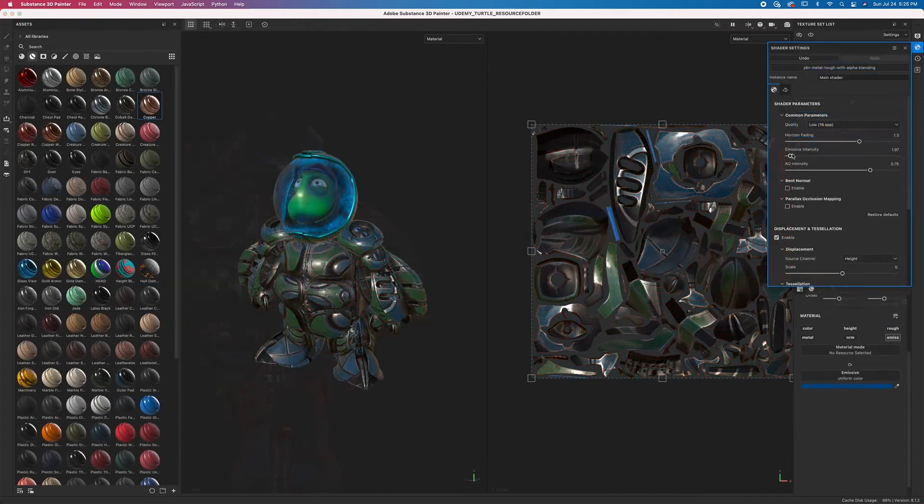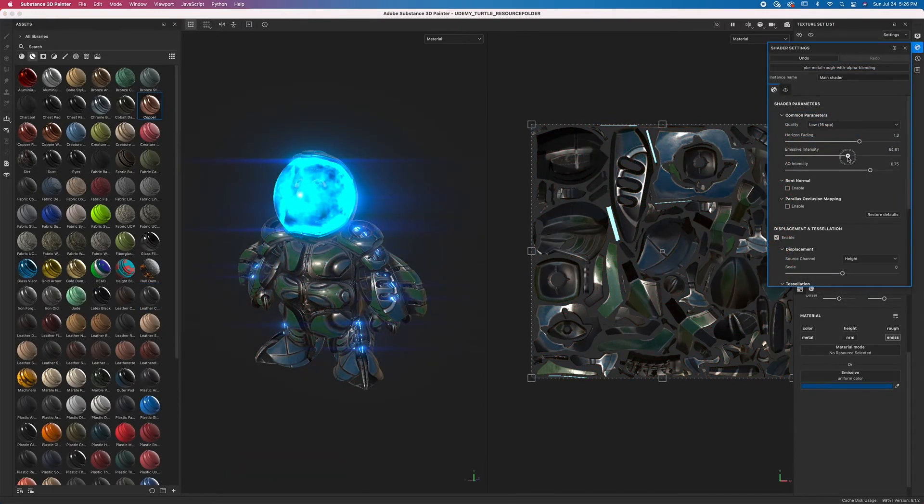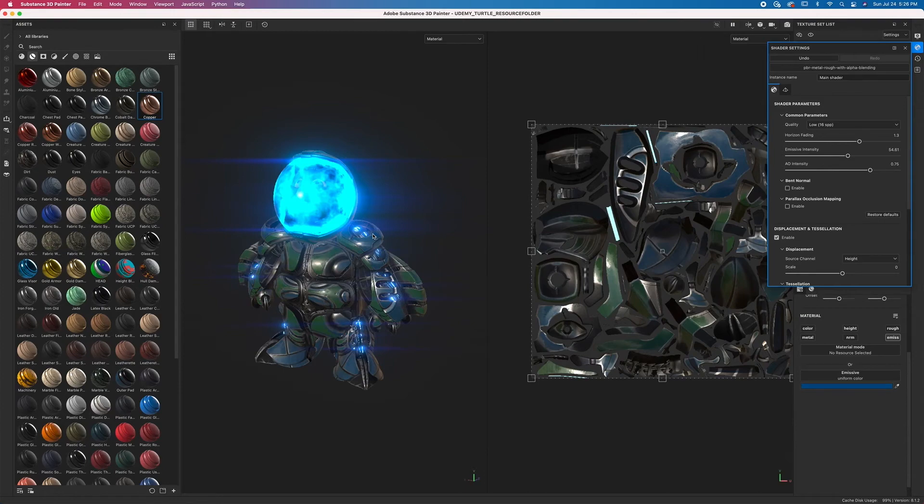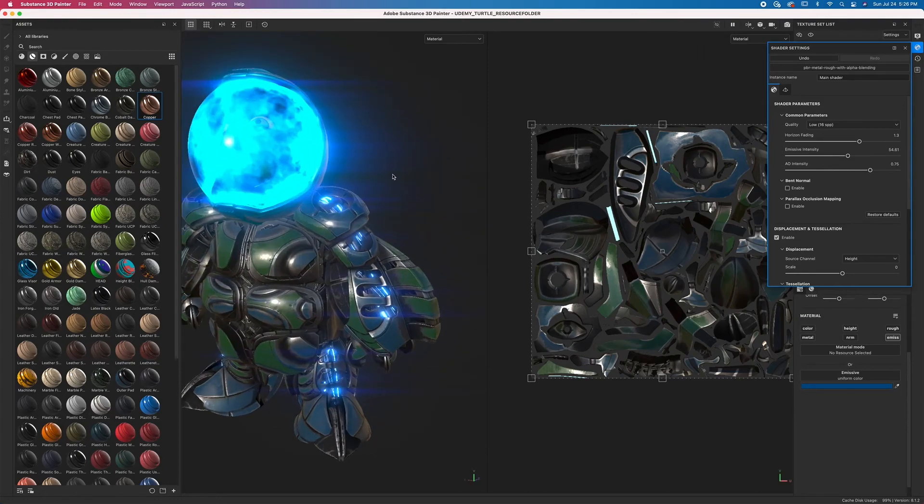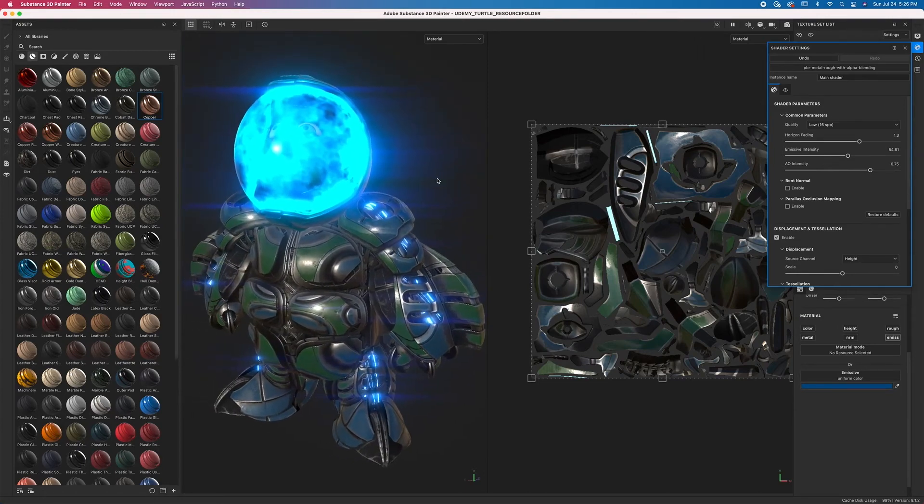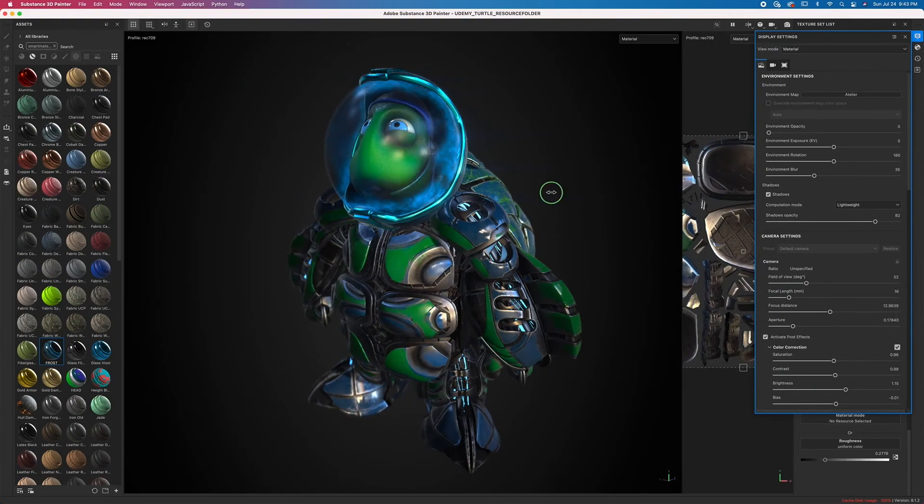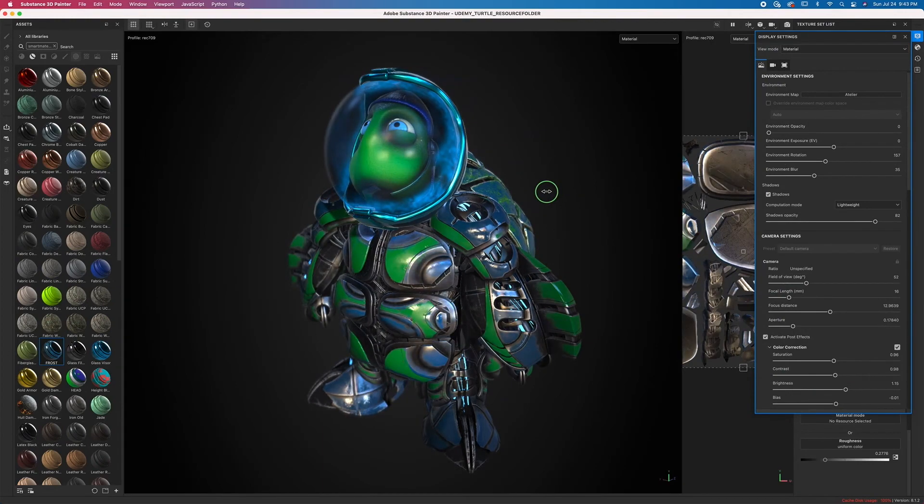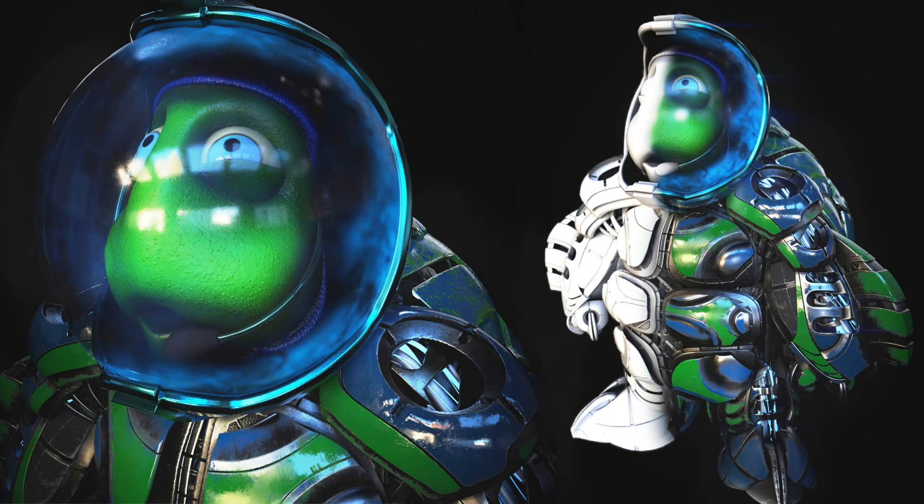You'll be establishing a solid foundation in masking as well as learning how emissive effects work. Finally, we'll cover Substance Painter's built-in renderer iRay to produce an industry-standard render shot for print or portfolio purposes.